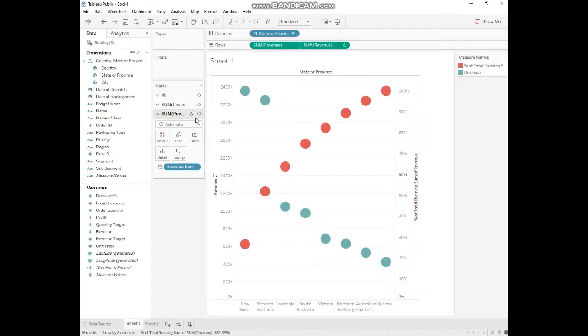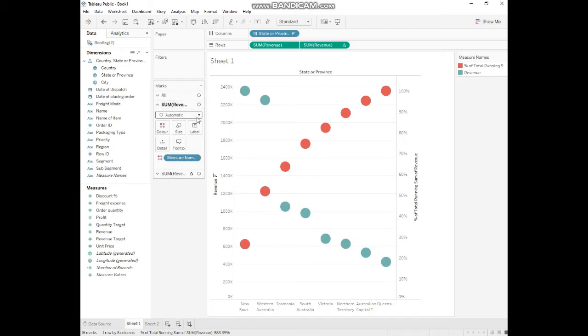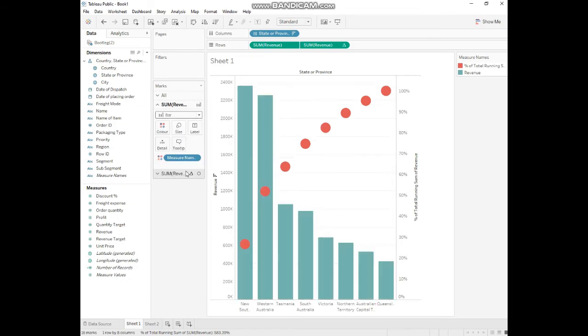In the dual axis, we will change the chart type and design for the desired chart. The first one we'll convert into a bar chart.